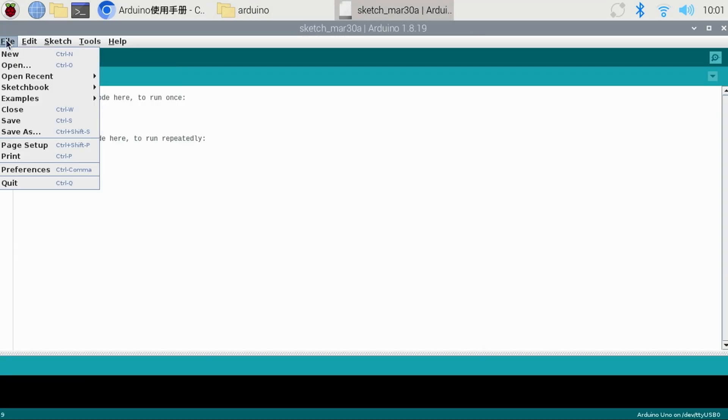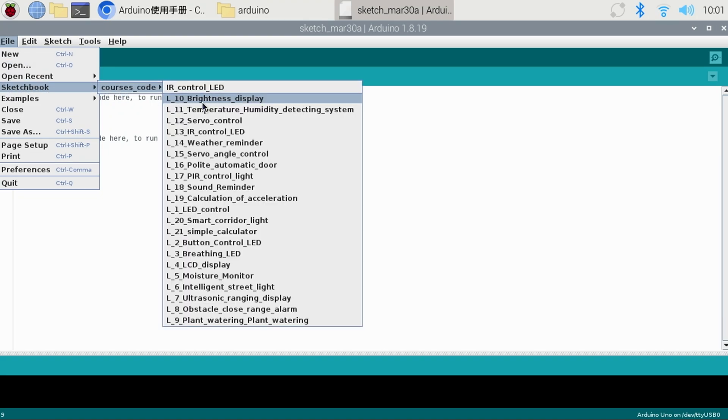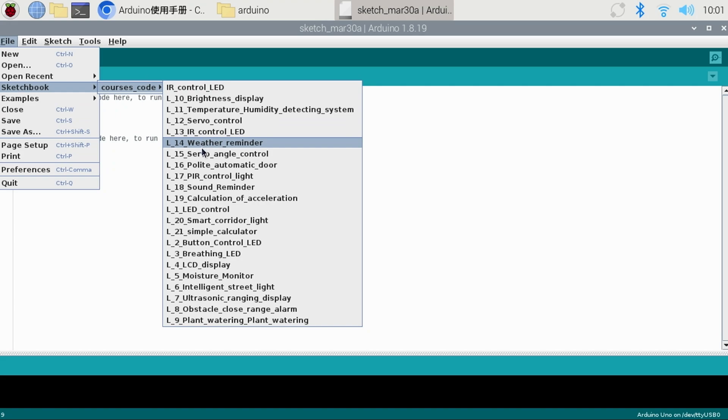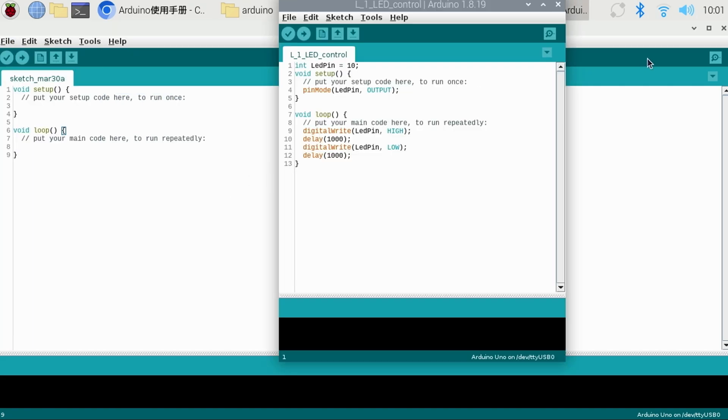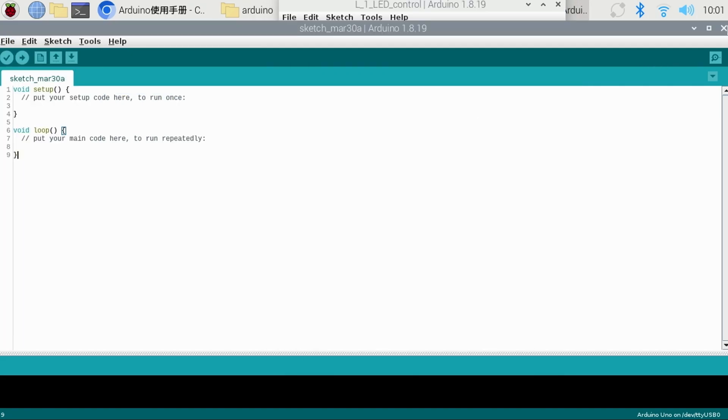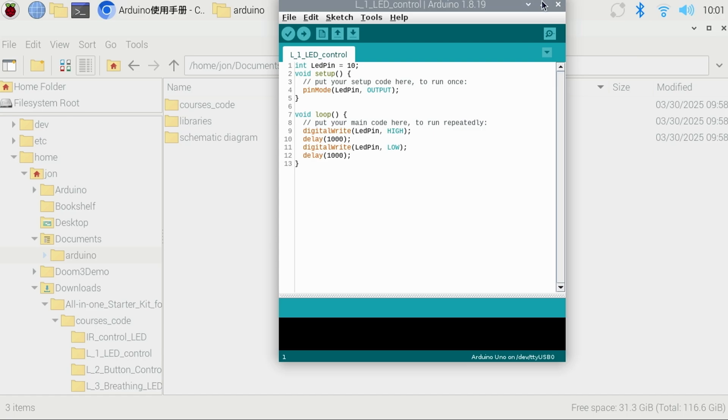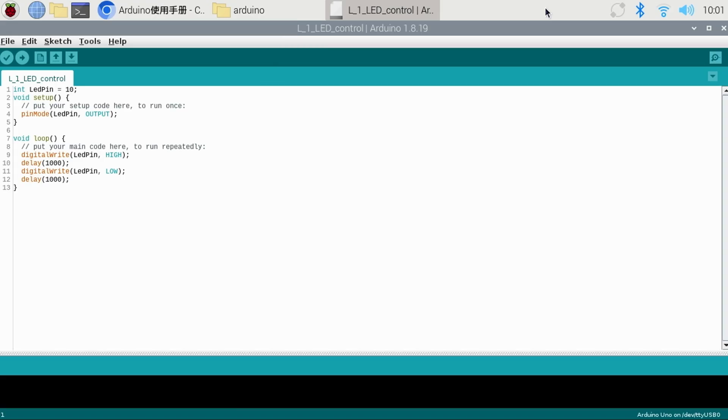Now when you select the file menu, then sketchbook, you'll see all the example programs for the kit. Selecting one will load it into the IDE in a new window. I'll close out of the original window and now we have the very first lesson. Lesson one, LED control in the IDE.